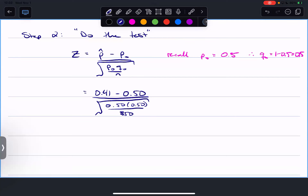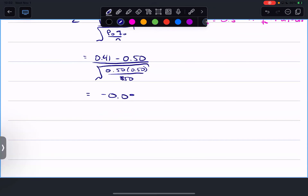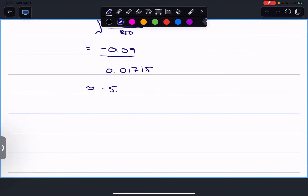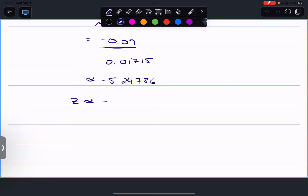Negative 0.09 divided by the square root of 0.5 times 0.5 divided by 850 - roughly 0.01715. Negative 5.24786 - is that what you got? To use the z-table, we round to two decimal places, so z is negative 5.25. You already know from working with the z-table that this is off the charts.